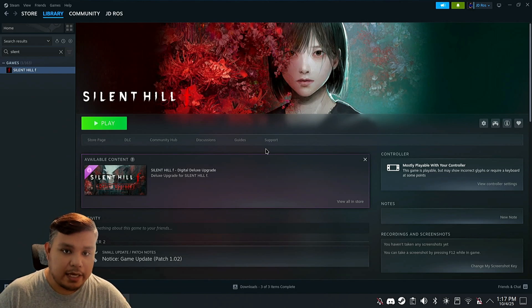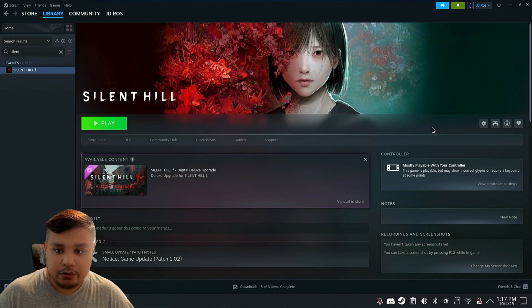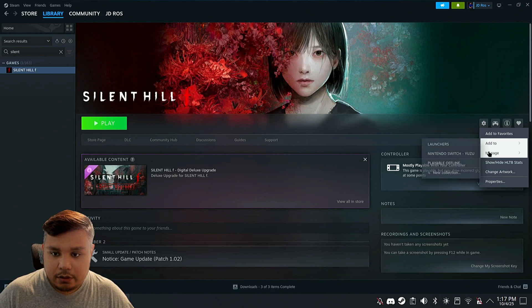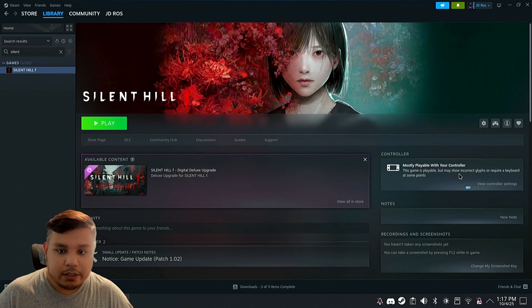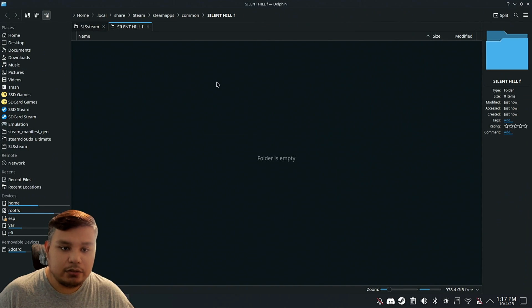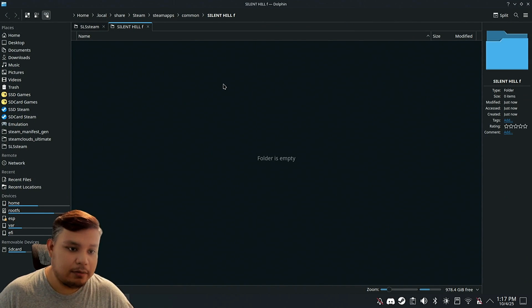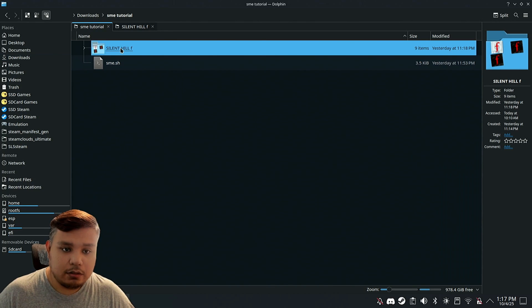It's not actually going to download the game. There's no files downloaded, as you see. If we click here, manage, browse local files, you'll see that there's nothing. It doesn't download anything.